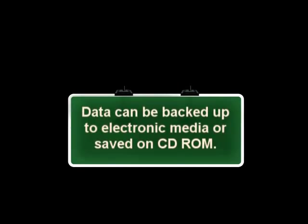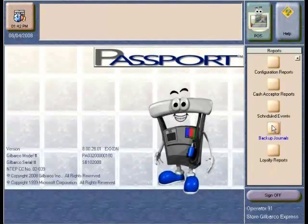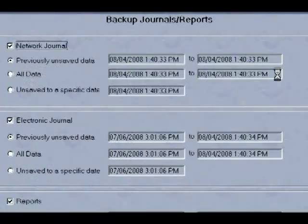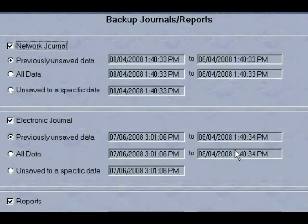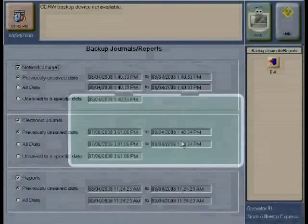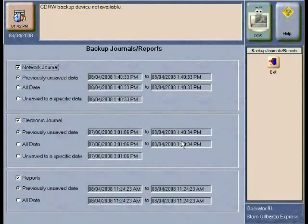Backing up journal data: backing up critical store information such as electronic journal and network journal data is another daily or weekly task for a manager. Instead of storing roll paper in a closet for years, you now have the ability to back up this important data to a CD read/write media. This function is performed by going to the Reports Backup Journals application located on the lower part of the Reports menu. The system allows the manager to choose between a full backup or an incremental backup since the last time this operation was performed. In Passport version 8, the manager also has the ability to back up store close reports — however, this does not include network-sensitive materials such as account numbers. Remember, backing up your journal is something the manager may set up as a daily or weekly reminder.